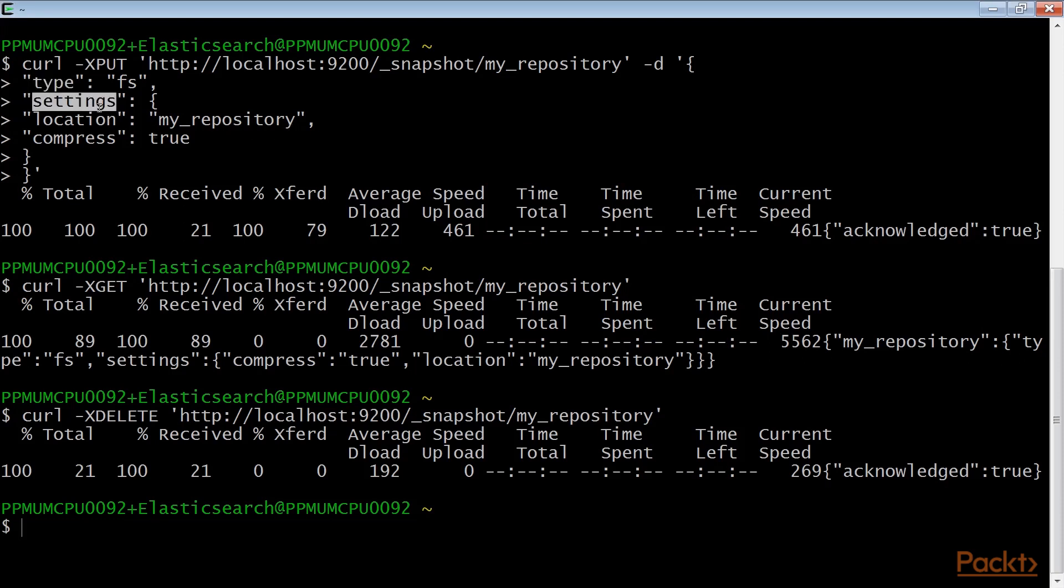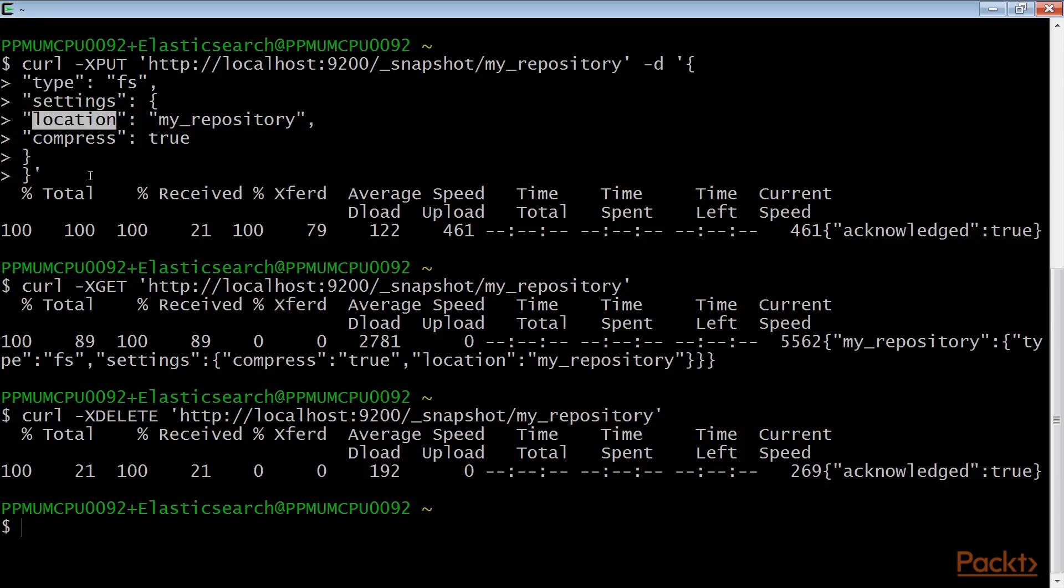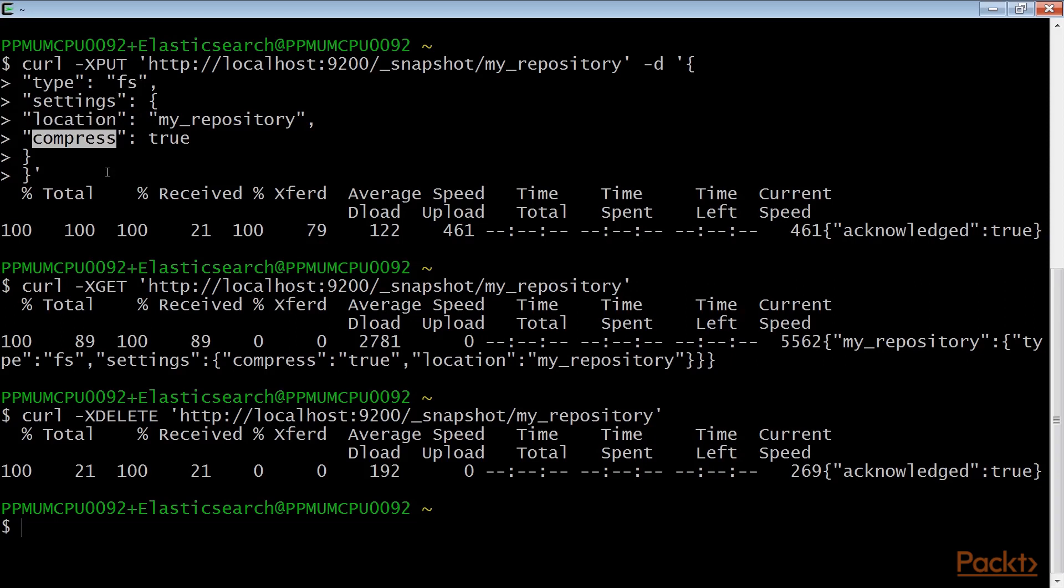Then, settings are the options to set up the shared file system repository. Here, in the case of fs type usage, the settings include location, which is the location of the file system to store snapshots. And finally,